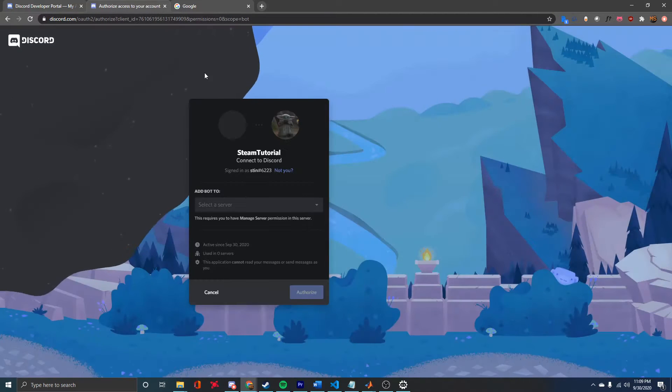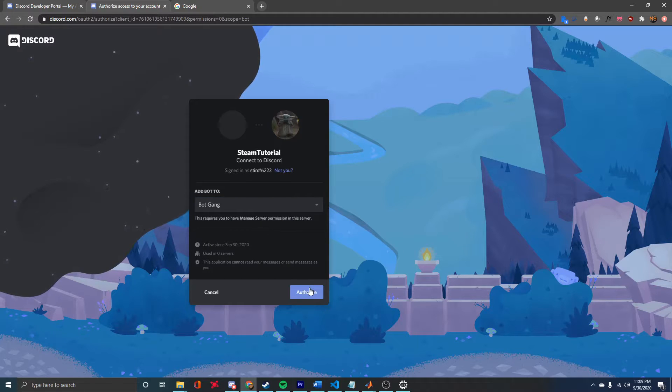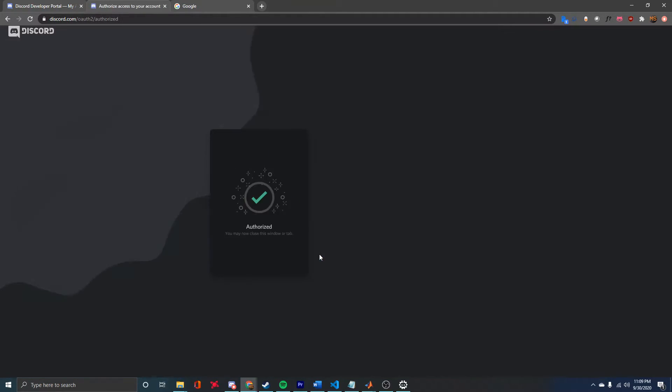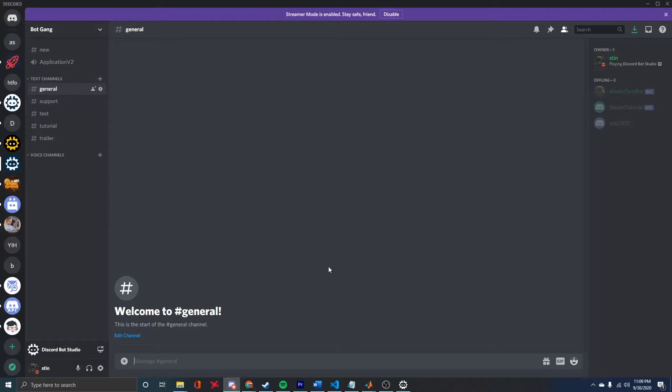I'm just going to paste that in a new tab. Then I'm going to select the server that I want to add it to and then authorize. Once I do the captcha, it's going to be added to the server.